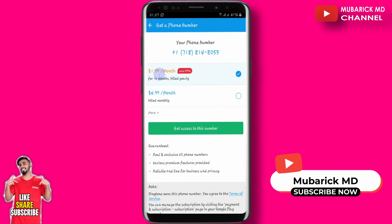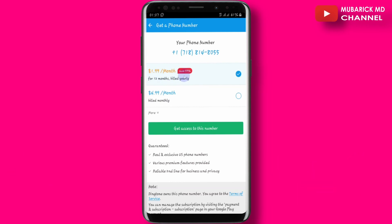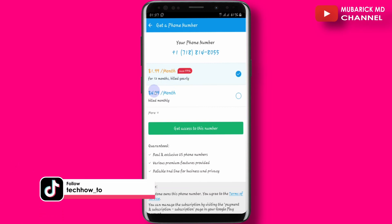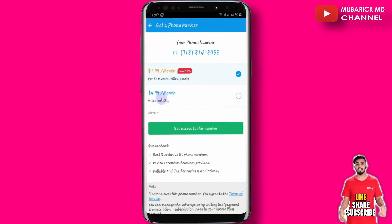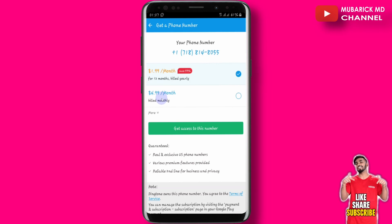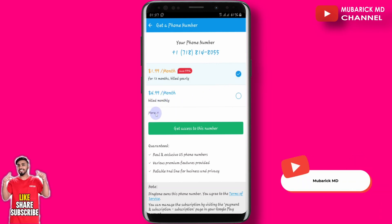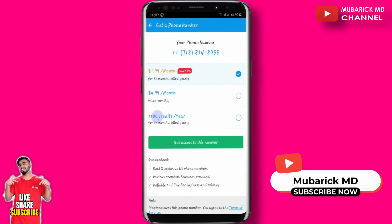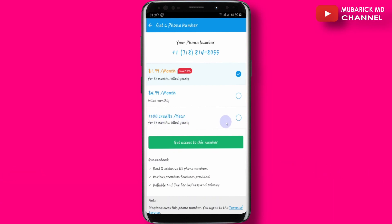You'll be prompted that this costs $1.99 per month, which is a 59% saving off the actual cost. In our case we want to use it for free, so we don't need to continue with the paid option. Just click on the More icon, and you'll find a free credit option that will last for 12 months.